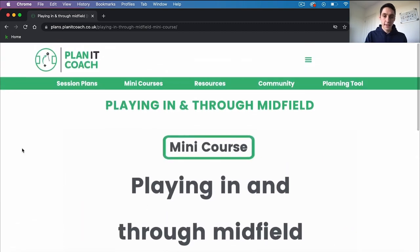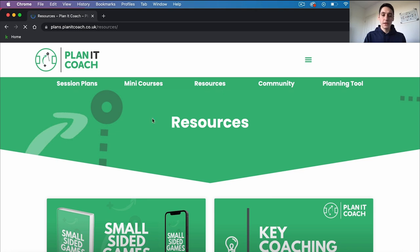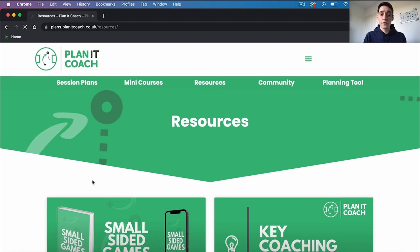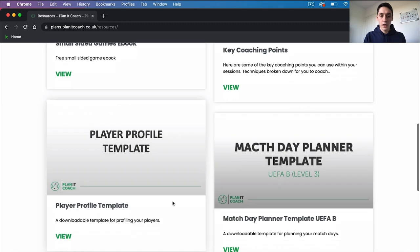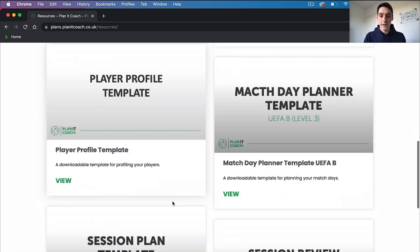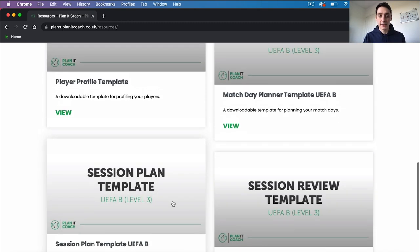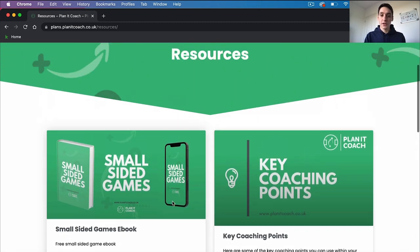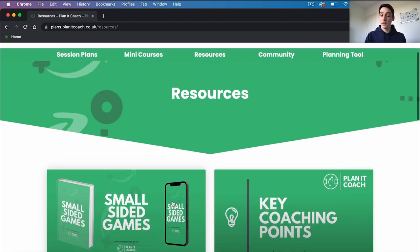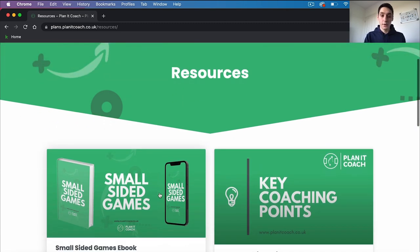So that's the mini courses. We've also got resources and the resources are all free downloads. We've got a small sided games ebook for example, a player profile template, and a session plan template. These are all things that you can download and save to your device — you can print them off or do whatever you wish with them.